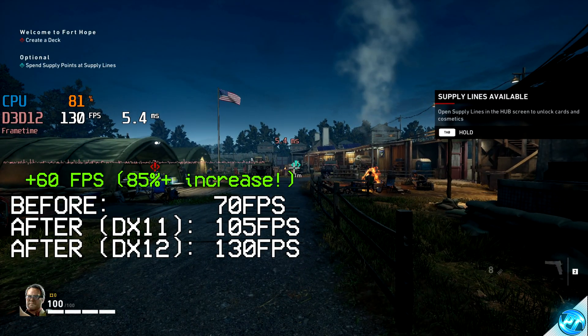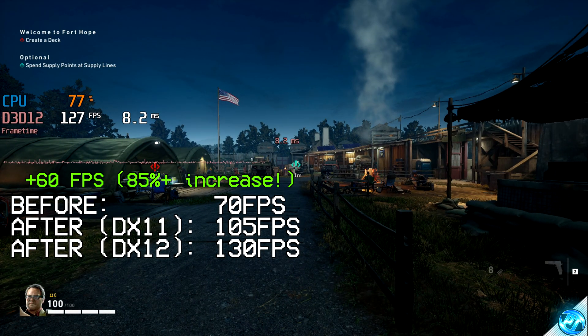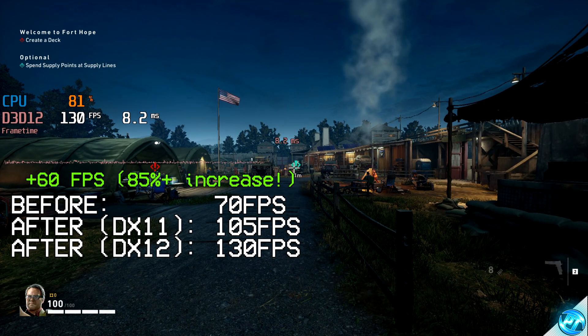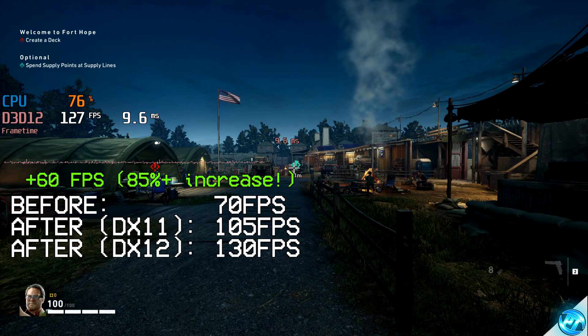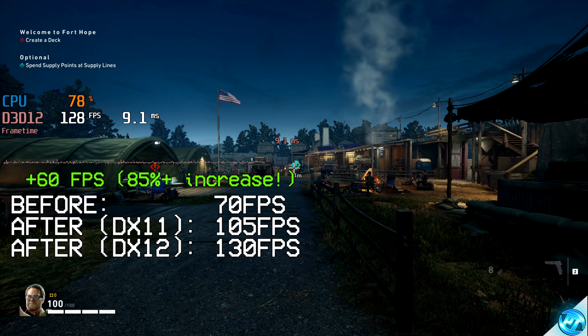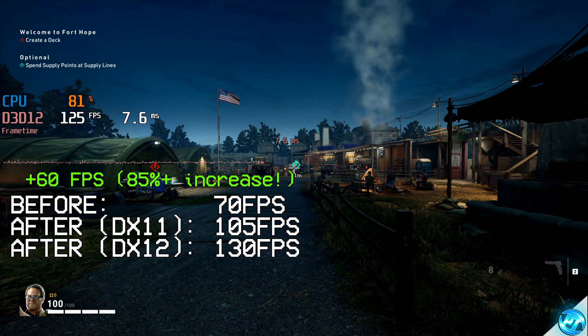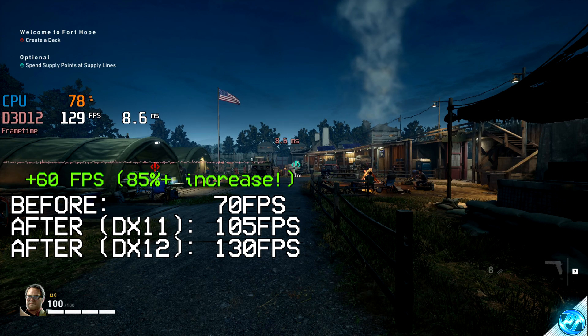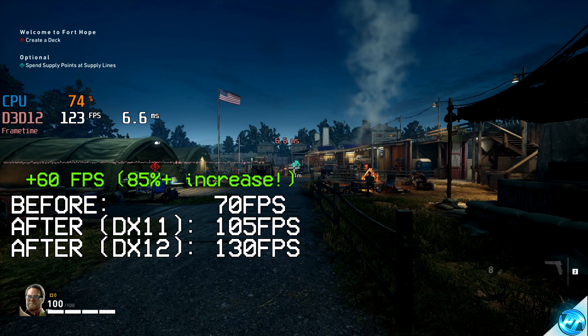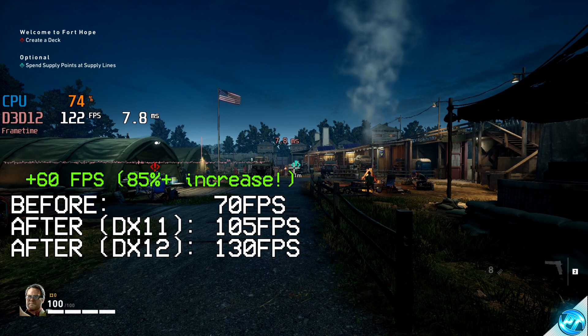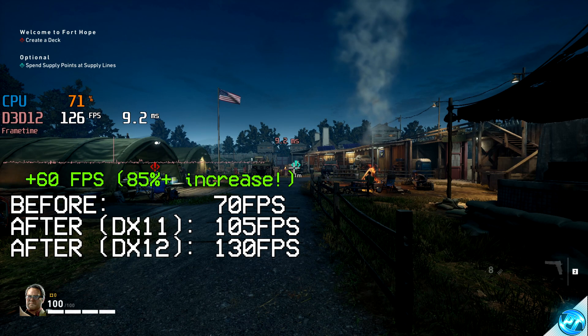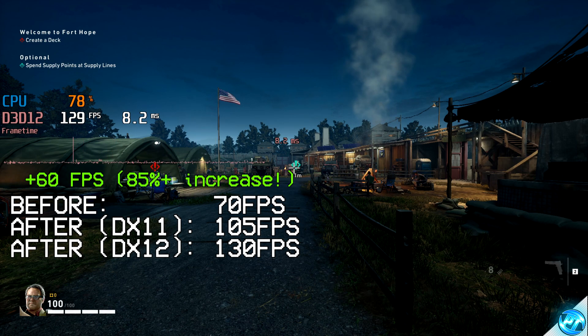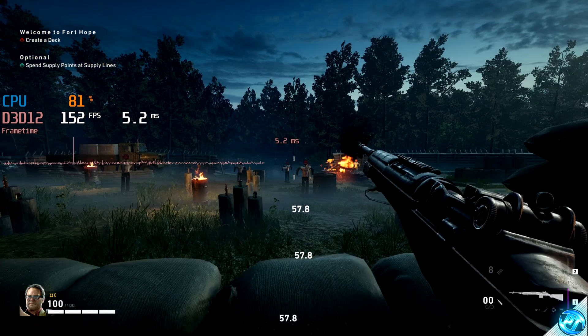So as you can see, the game has now rebooted, we're running in DirectX 12 mode, and we're getting around about 126 to 130 frames per second. So just switching from DirectX 11 to 12 after all the optimizations, we were still able to achieve an extra 30 frames per second in that case.